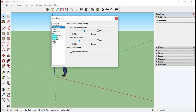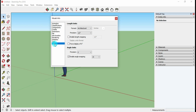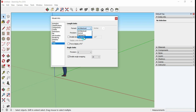Select the Units option. Under Length, the default format will be applied according to the template you chose. If you wish to change the unit type you can do so here. Since I selected a simple architectural template with feet and inches, it is showing Architecture.